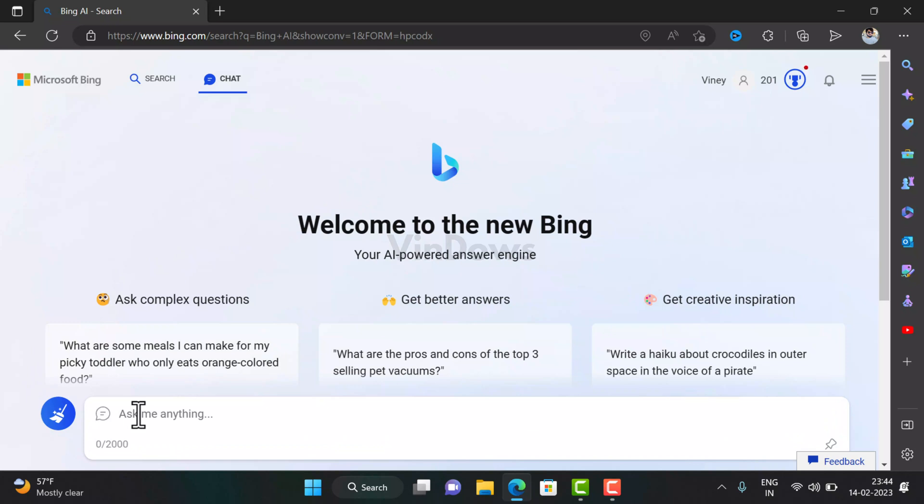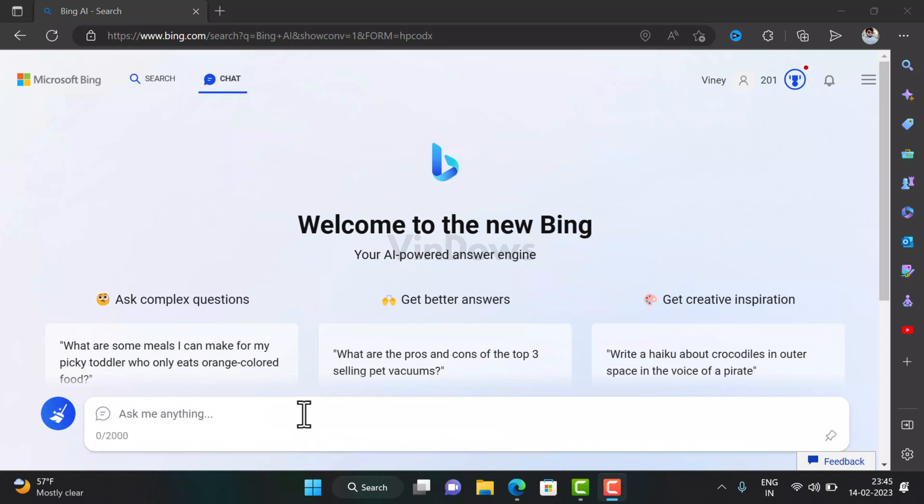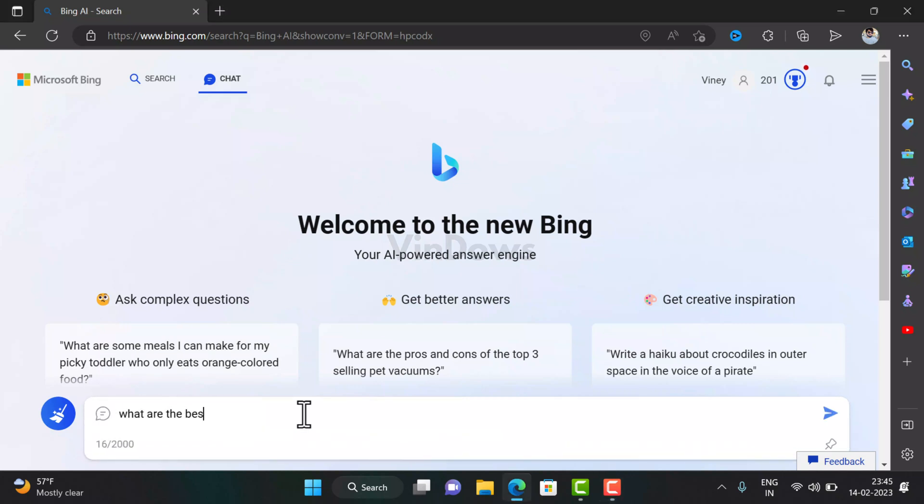If you type your query in the space provided and hit enter, the chatbot will instantly start typing the answer for your query. For example, if you ask or type something like 'What are the best exercises to lose belly fat?'